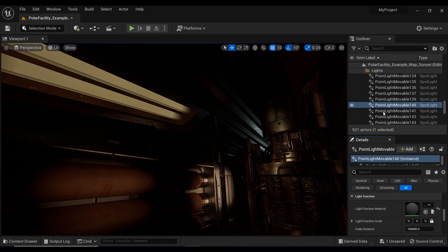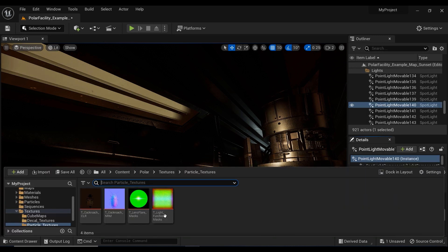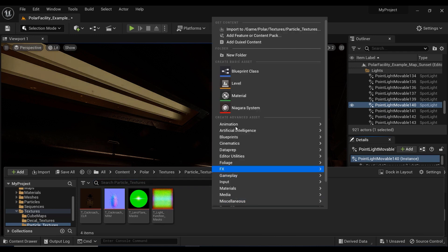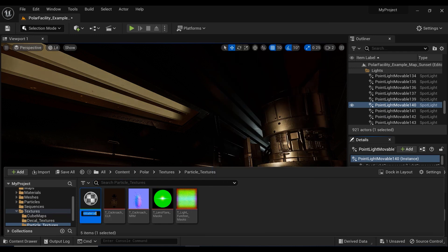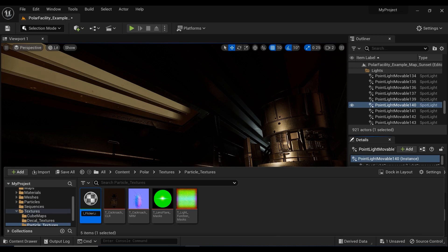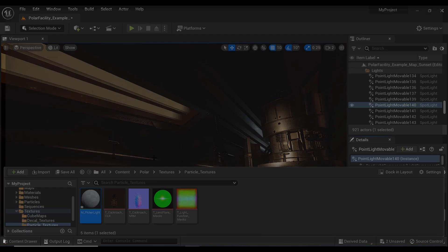So I'm going to clear it and let's create this material from scratch so you would understand and learn the process. For example, let's call it M_flickering_lights, and let's double click.